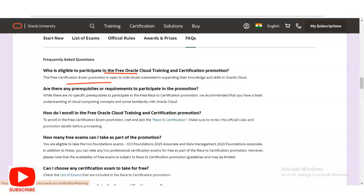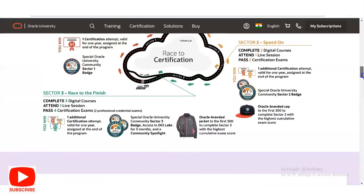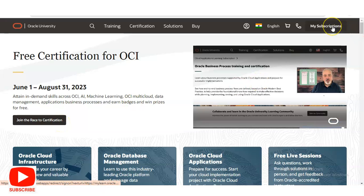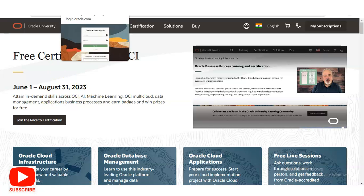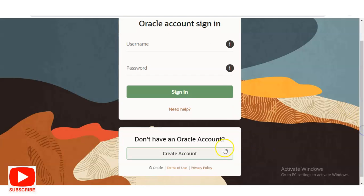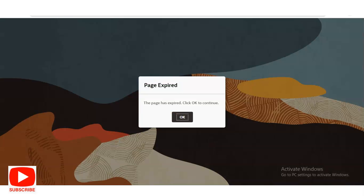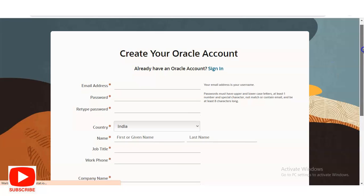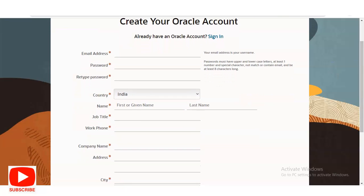Once you open the link from the description box, a page will appear. You have to click on 'Join the Race to Certification' or click on 'My Subscription.' Once you click either option, a login screen will appear. If you already have an Oracle account, you can log in directly with your username and password. If not, you have to create your account first by clicking 'Create an Account,' after which a small application form will appear.